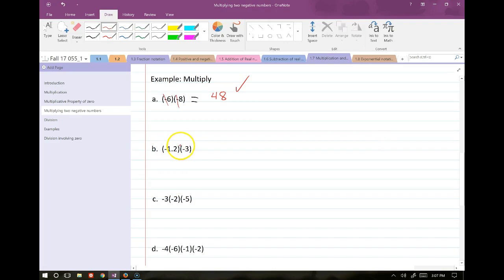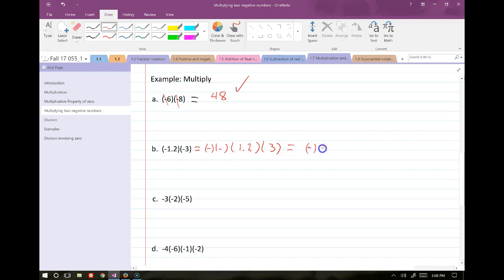For decimals, the double negatives in front can be canceled at the very beginning. Negative 1.2 times negative 3: cancel the negatives, multiply 1.2 times 3 to get 3.6. I recommend canceling negatives at the very beginning so you don't have to track them through the problem — make everything as simple as possible right off the bat.